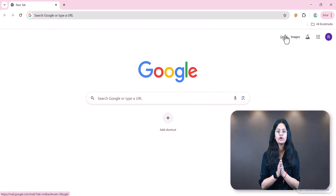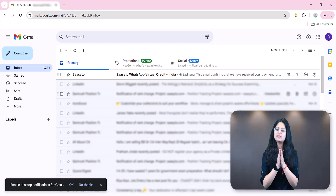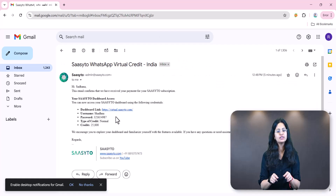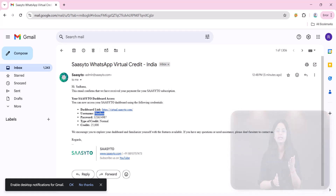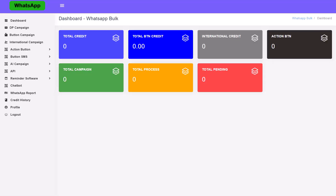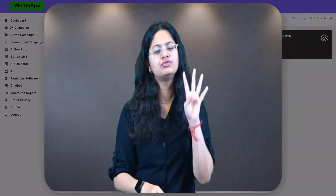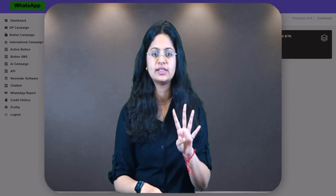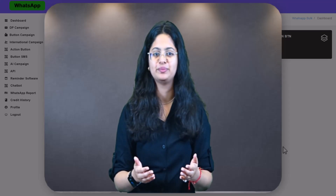Once your order is processed, you will receive an email from Sassetto with your login credentials within a couple of hours. Login to the website using your username and password. This is what your dashboard will look like. Let's start by understanding the four types of messages you can send using our virtual platform.